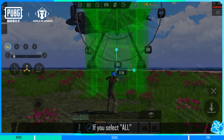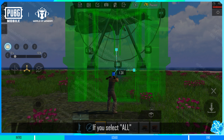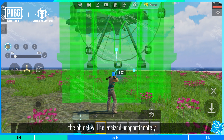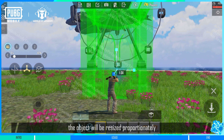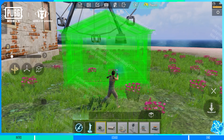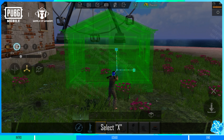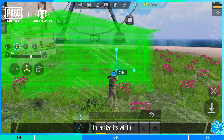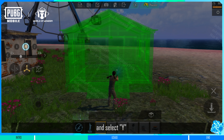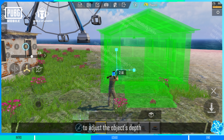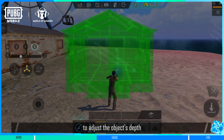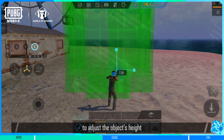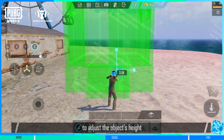If you select All, the object will be resized proportionately. Select X to resize its width and select Y to adjust the object's depth. Select Z to adjust the object's height.